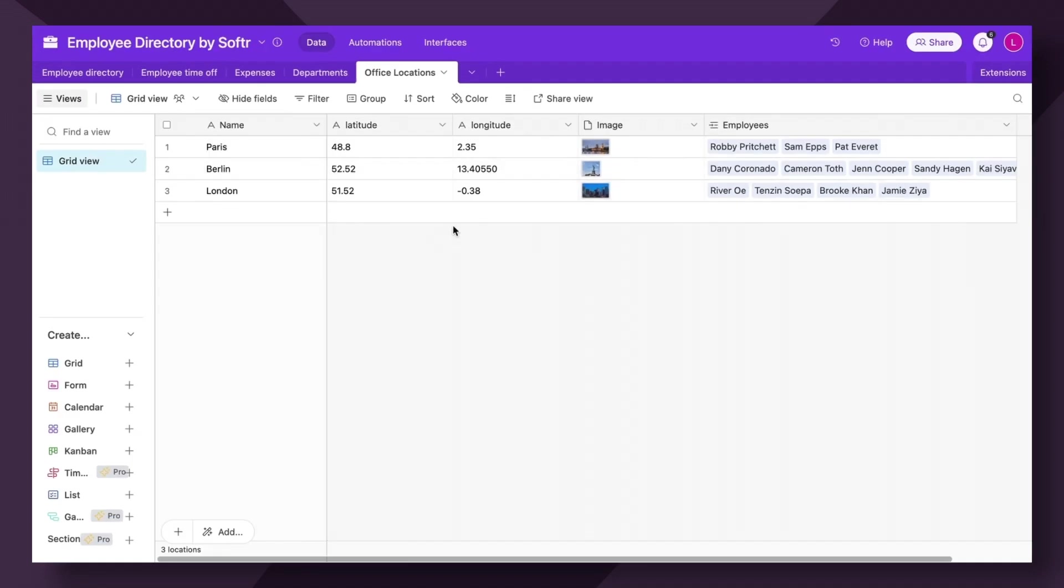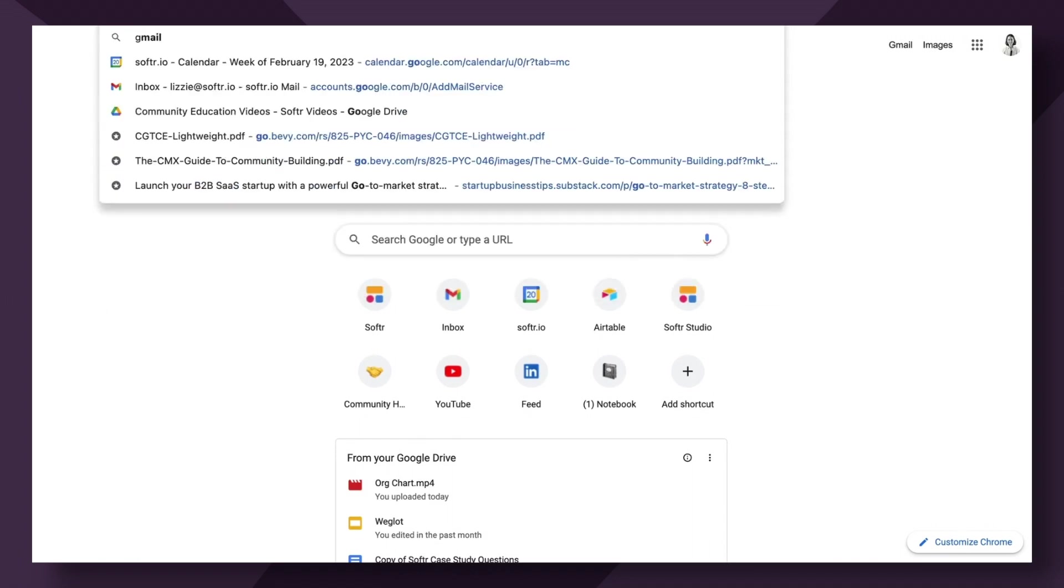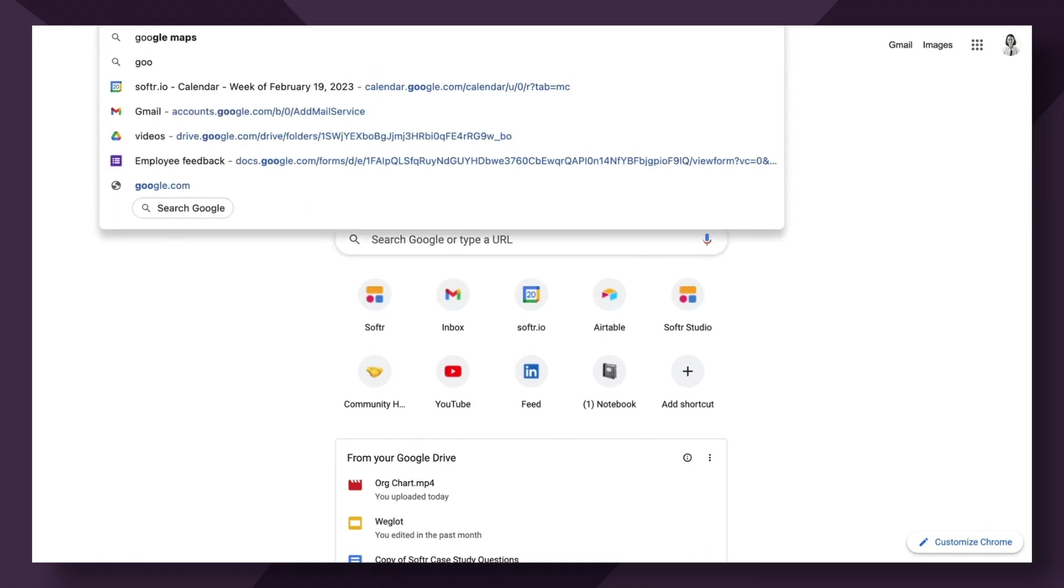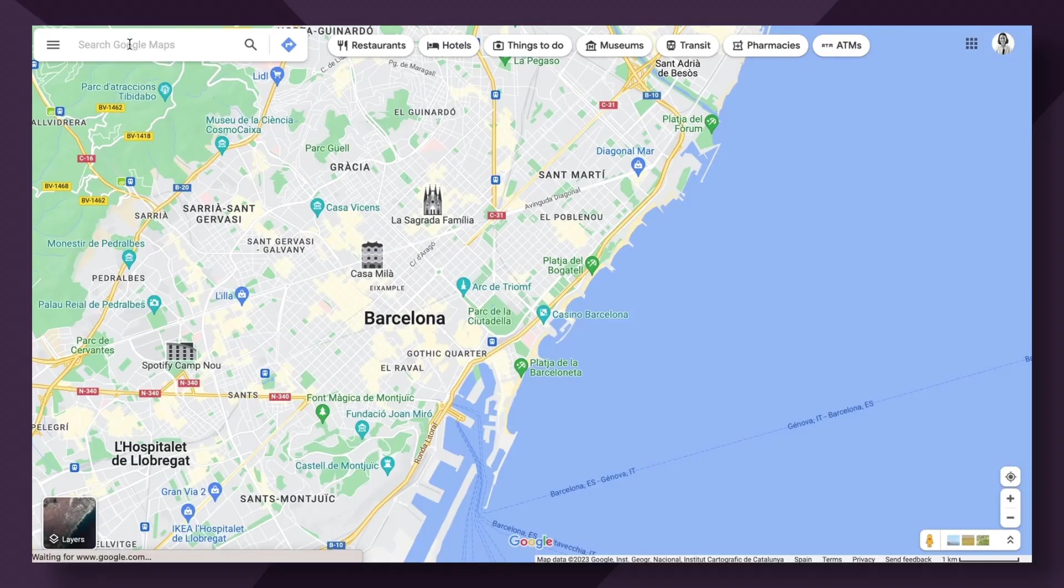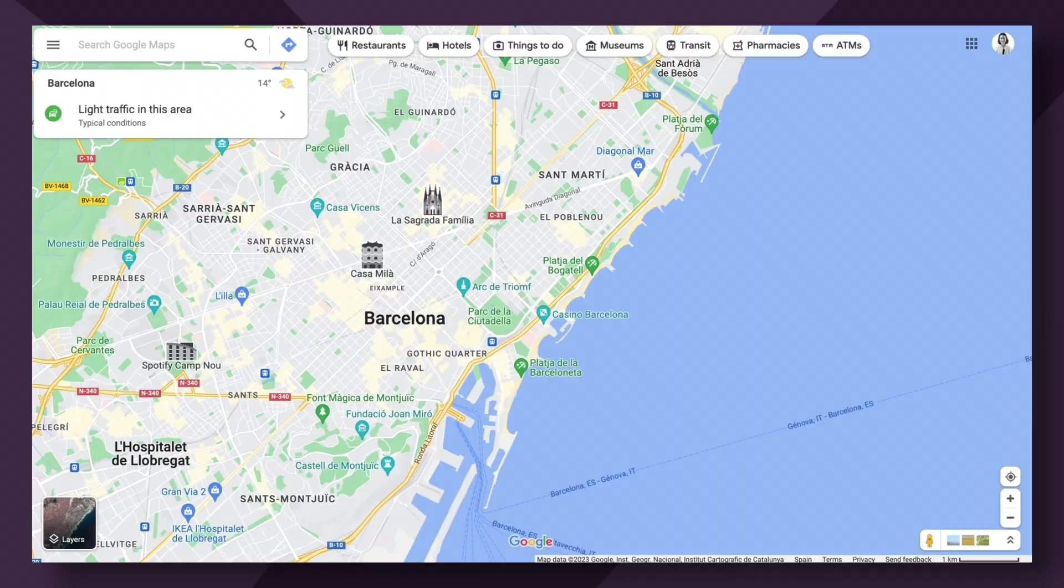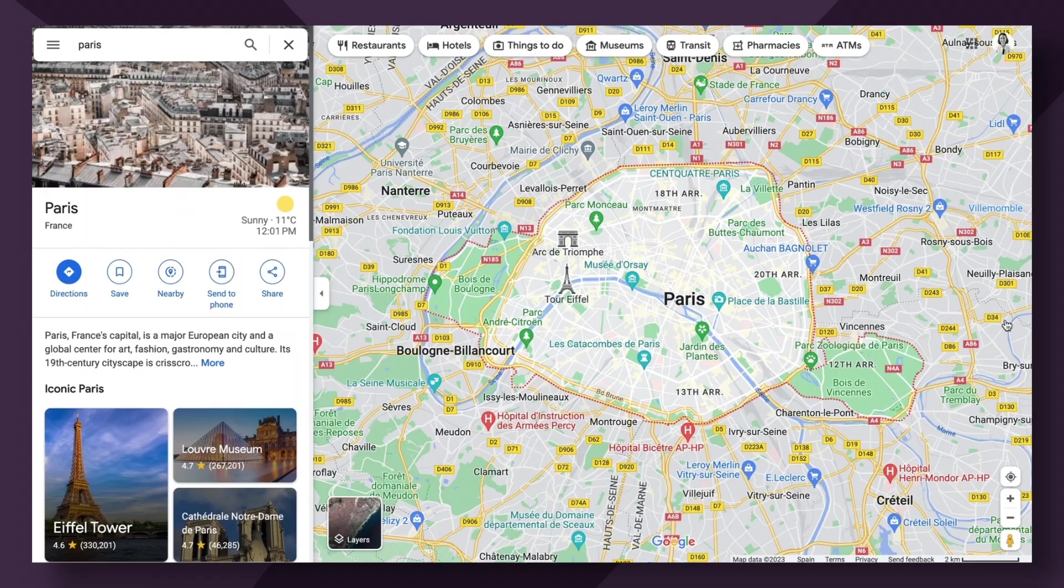So to get proper coordinates, the best method is actually using Google Maps itself. So if I head to Google Maps, I'm going to type in my first location, which is Paris. Great.